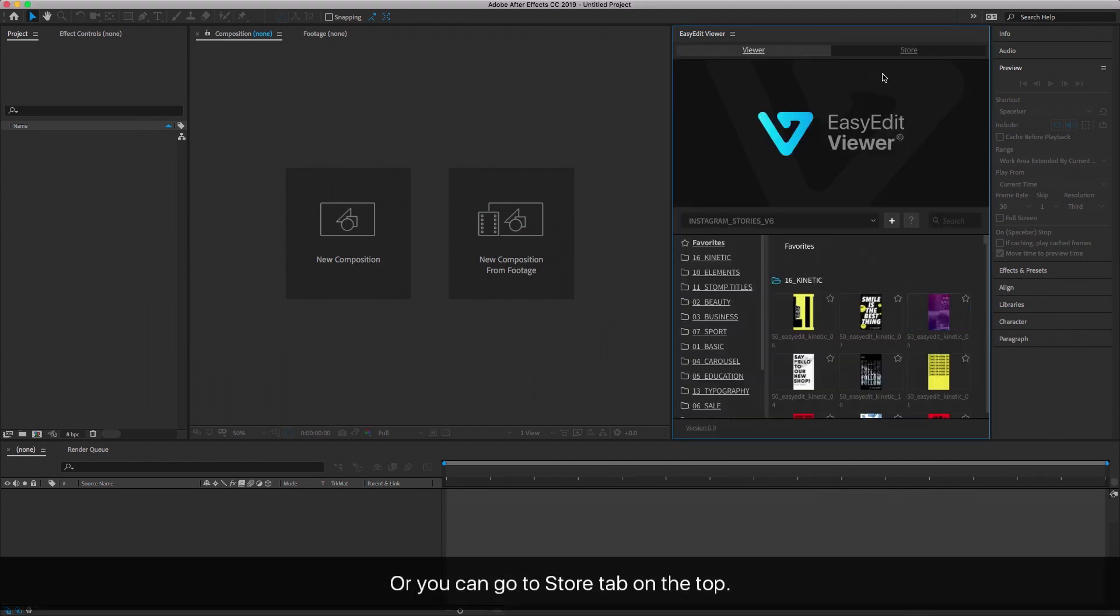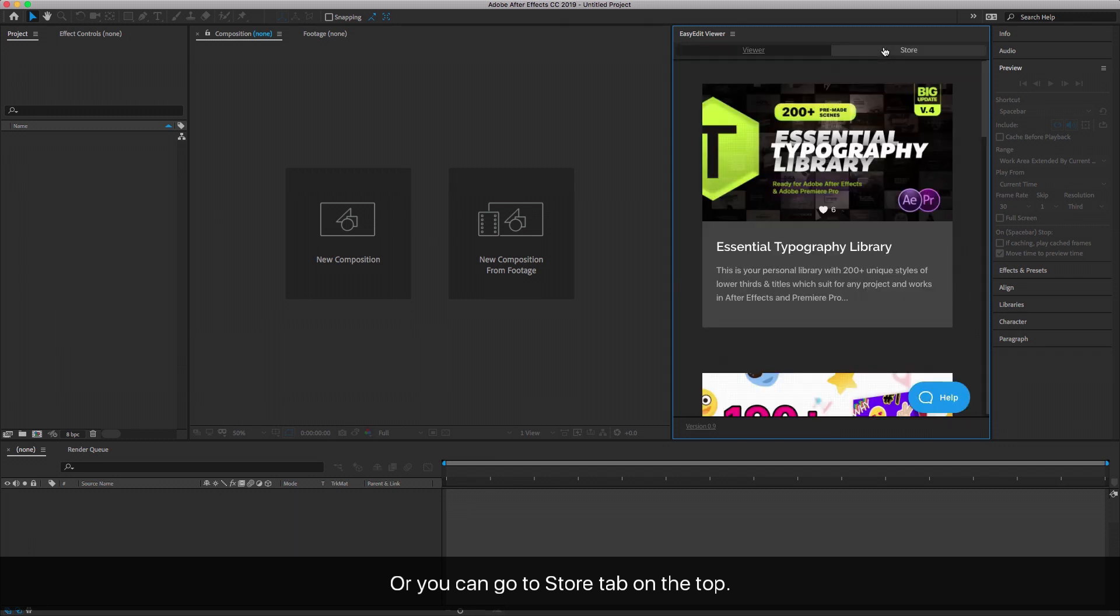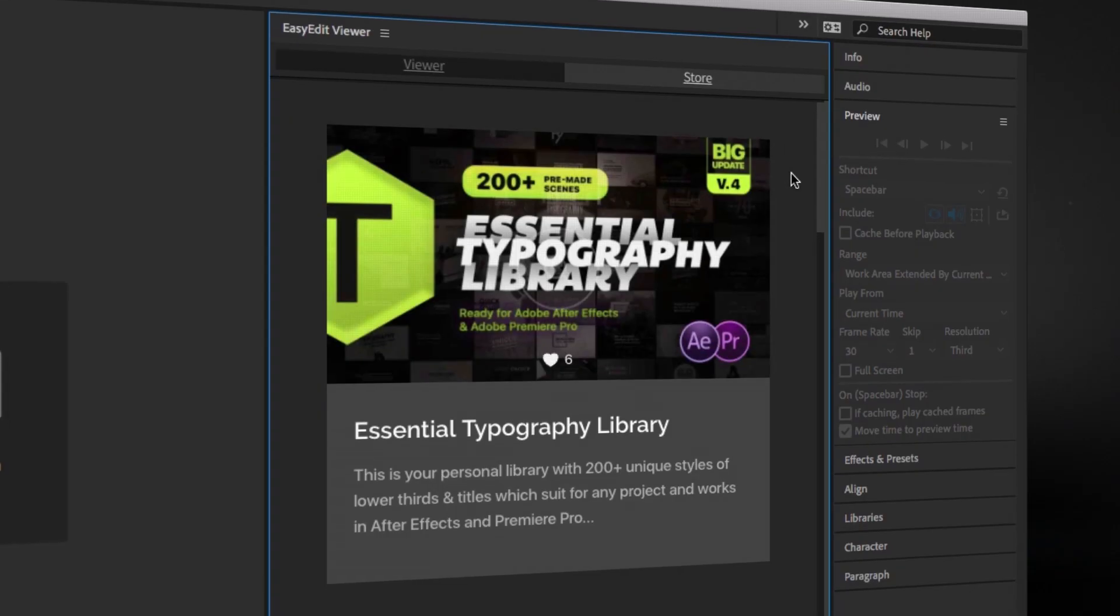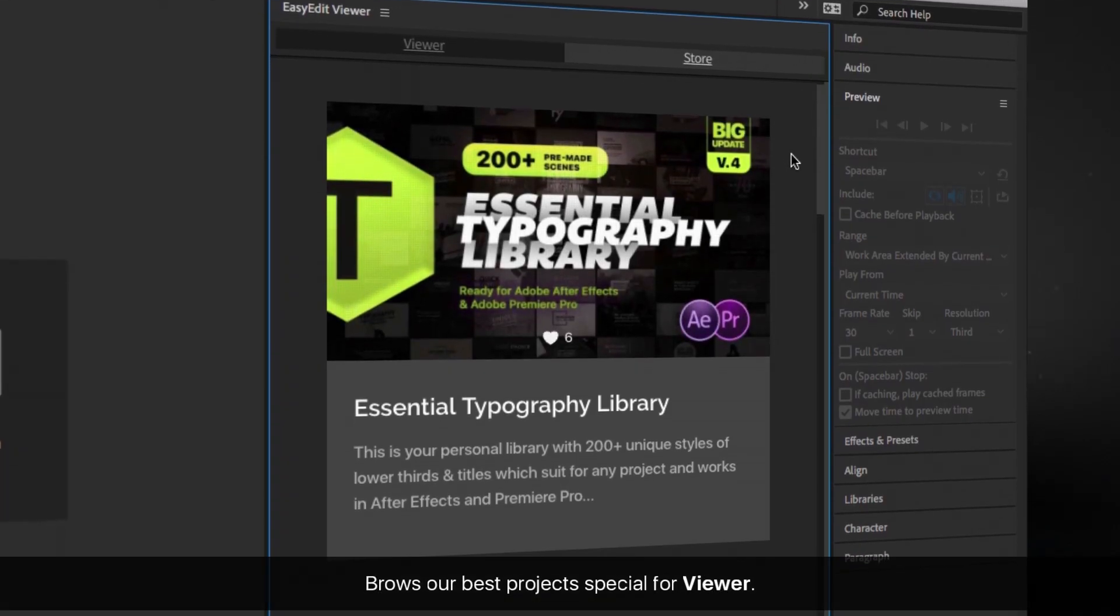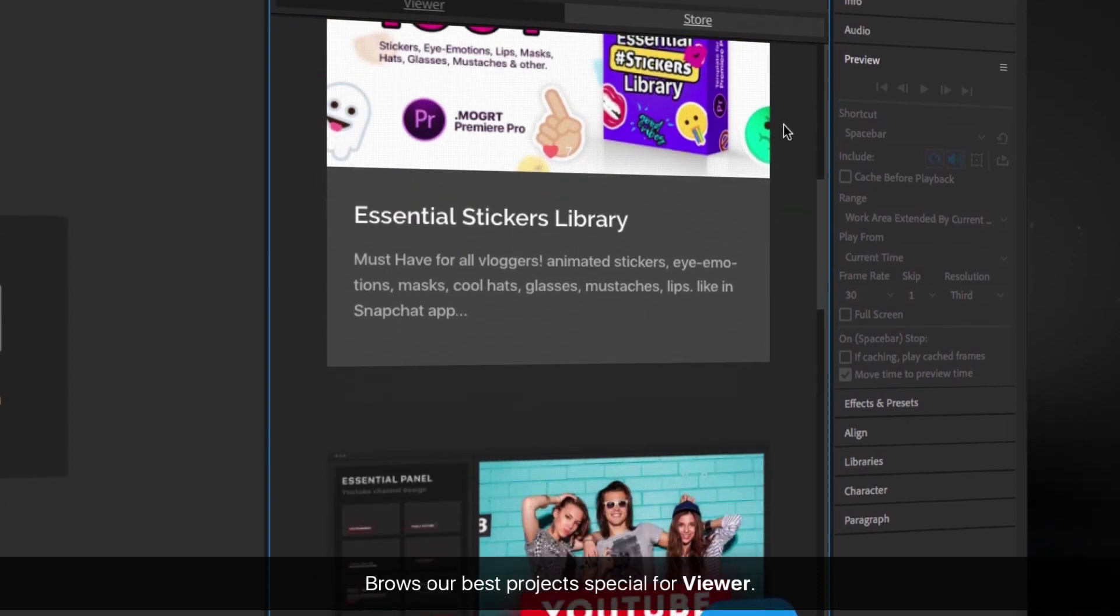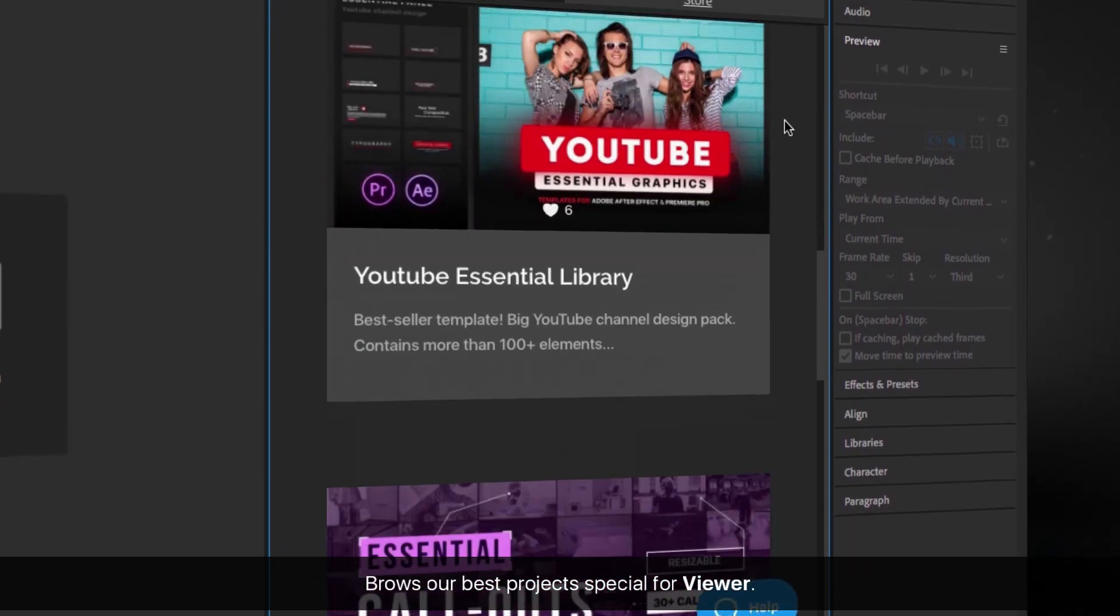Or you can go to the Store tab on the top. Browse our best projects specially designed for the viewer.